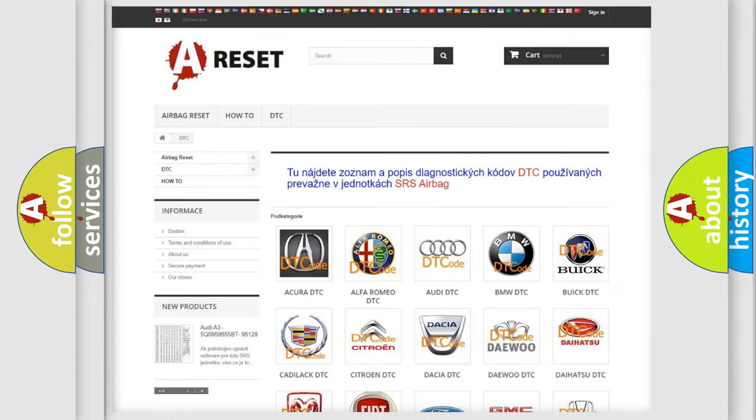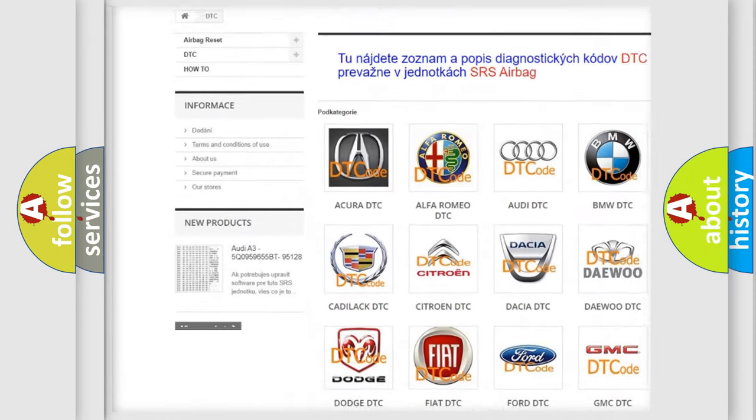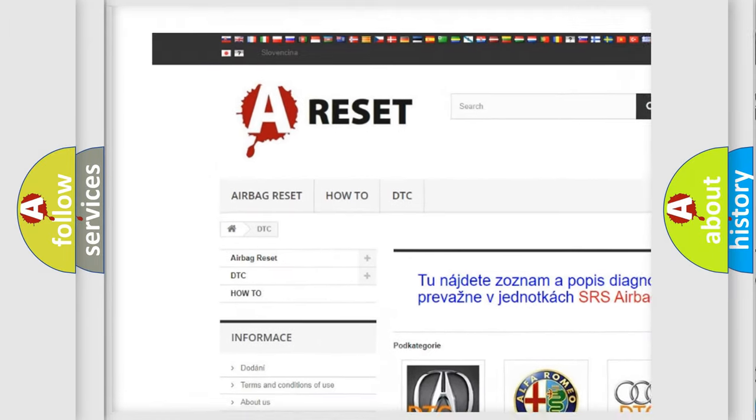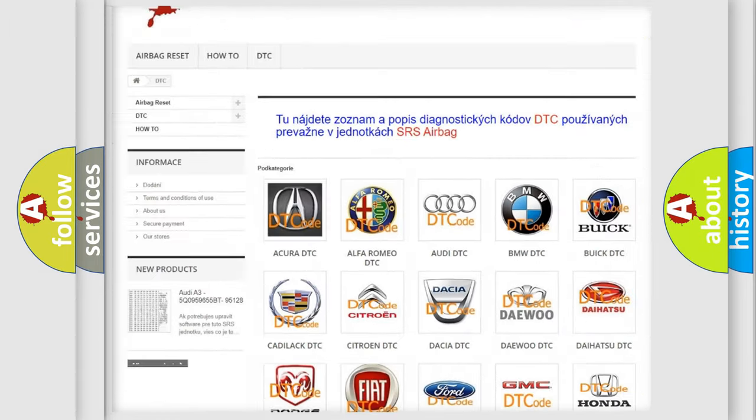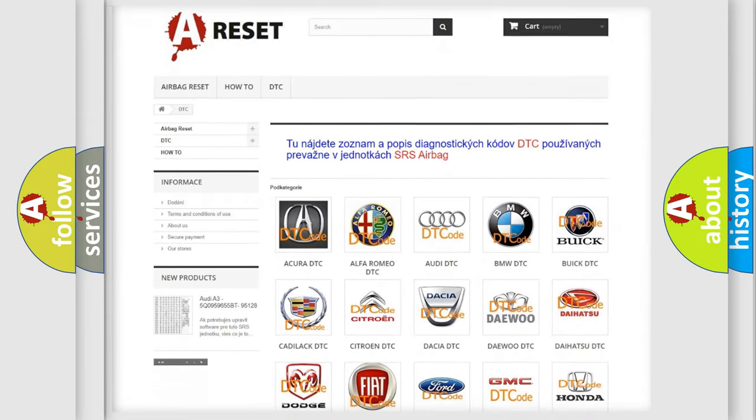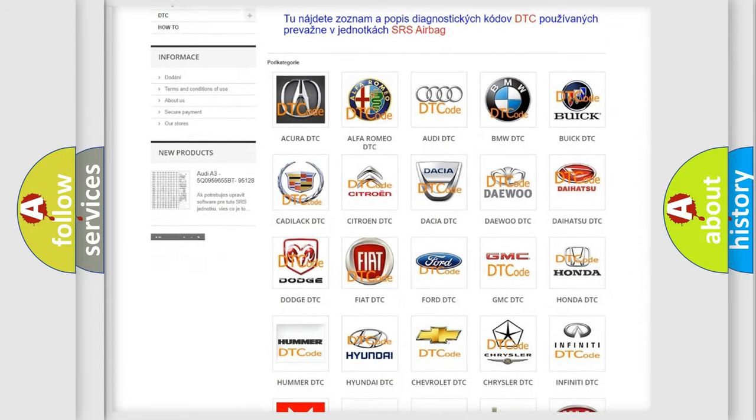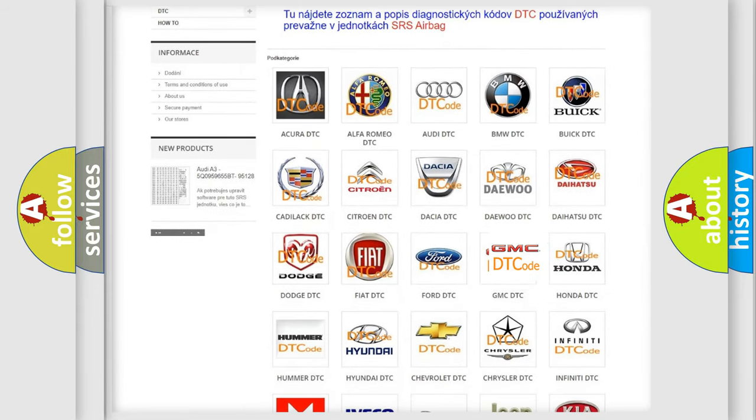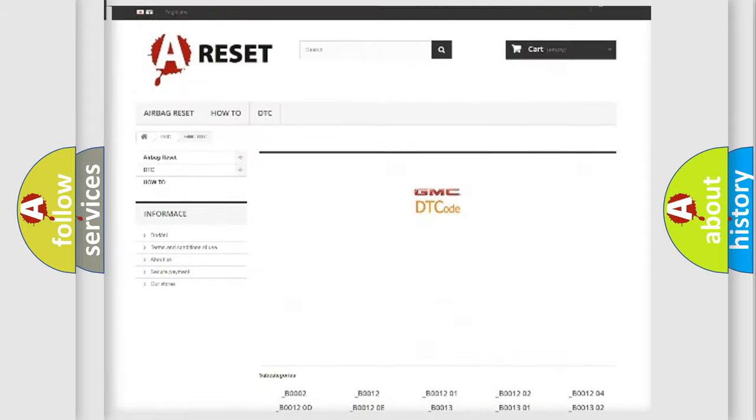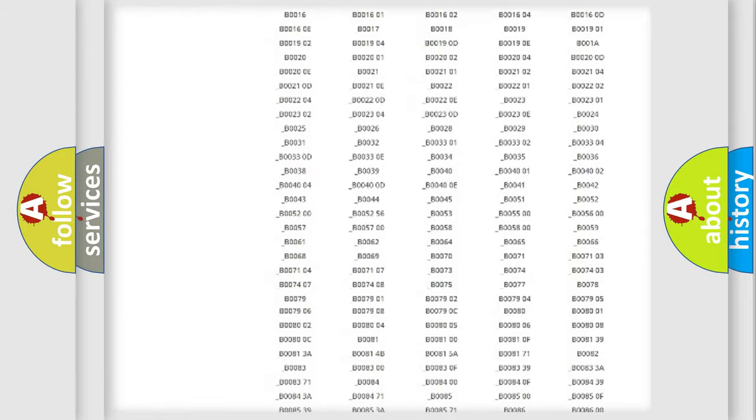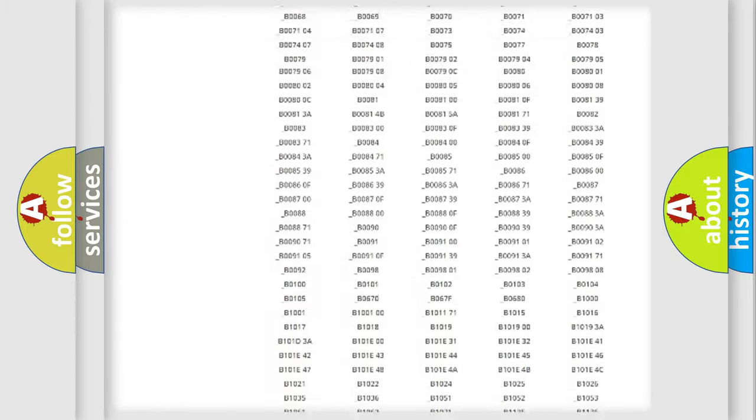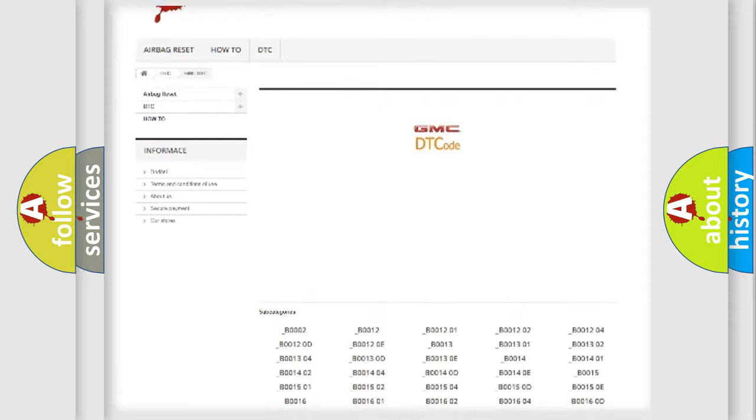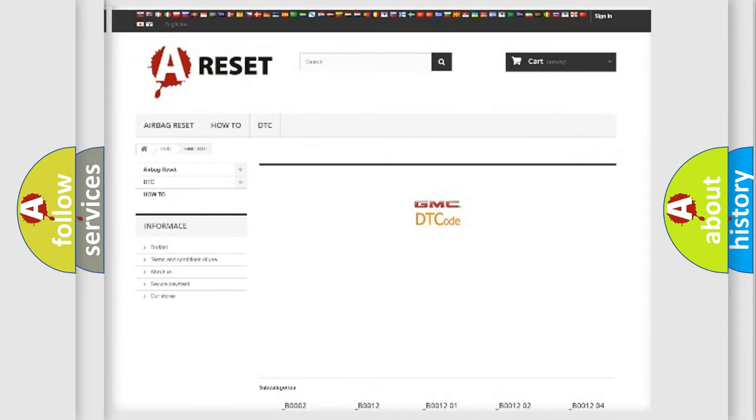Our website airbagreset.sk produces useful videos for you. You do not have to go through the OBD2 protocol anymore to know how to troubleshoot any car breakdown.